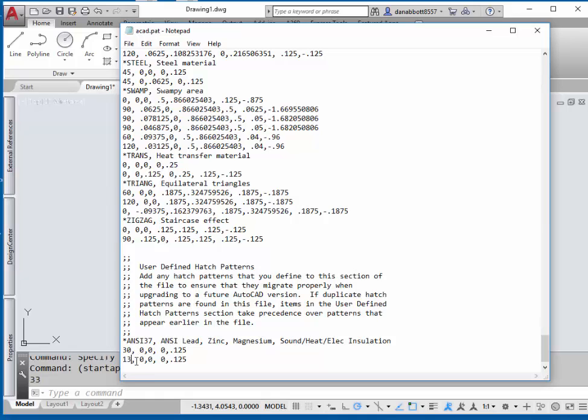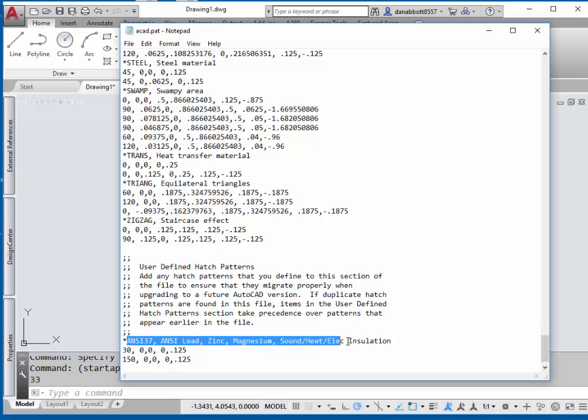Then on the first line, change everything after the asterisk to whatever you want to call this hatch pattern.